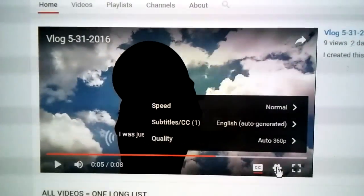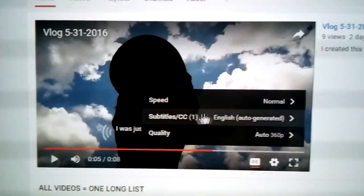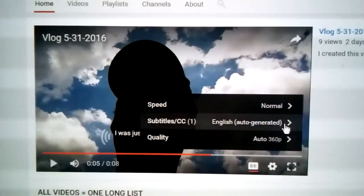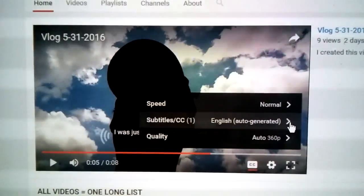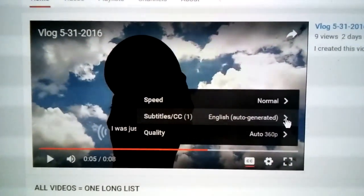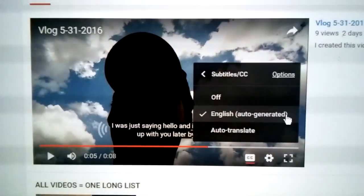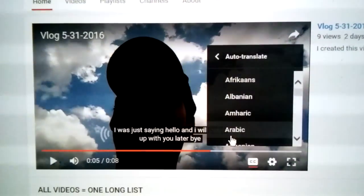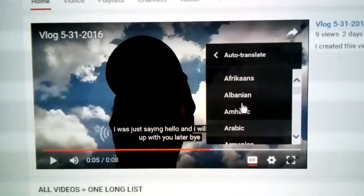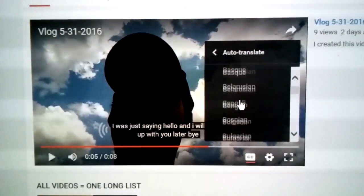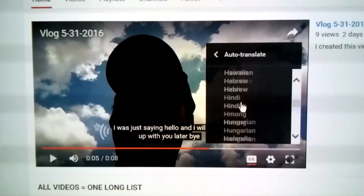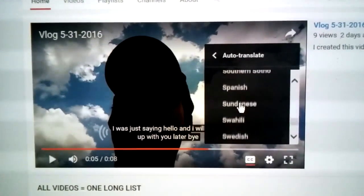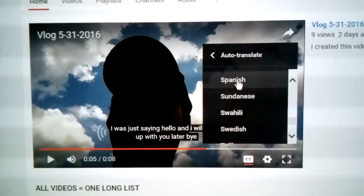So we're going to click on the settings here. Then we see where it says subtitles — we're going to click on that little arrow right there. And we're going to click auto translate. From here we can choose any language that we want. I'm going to choose Spanish.